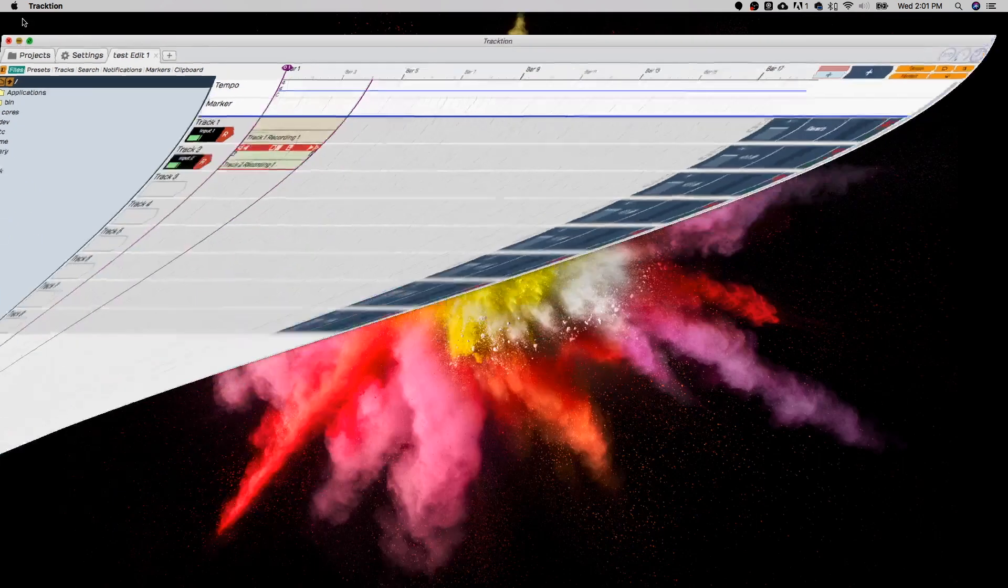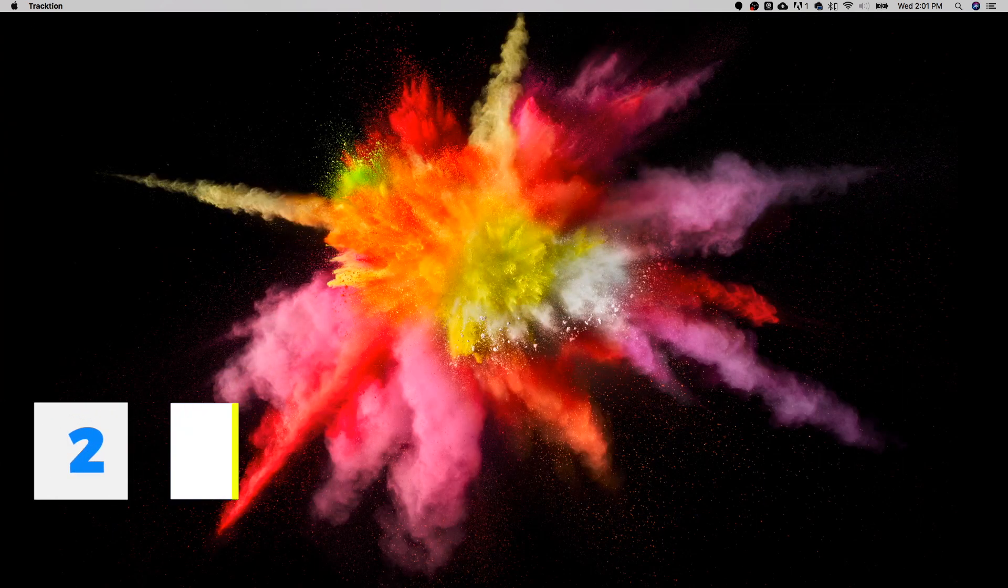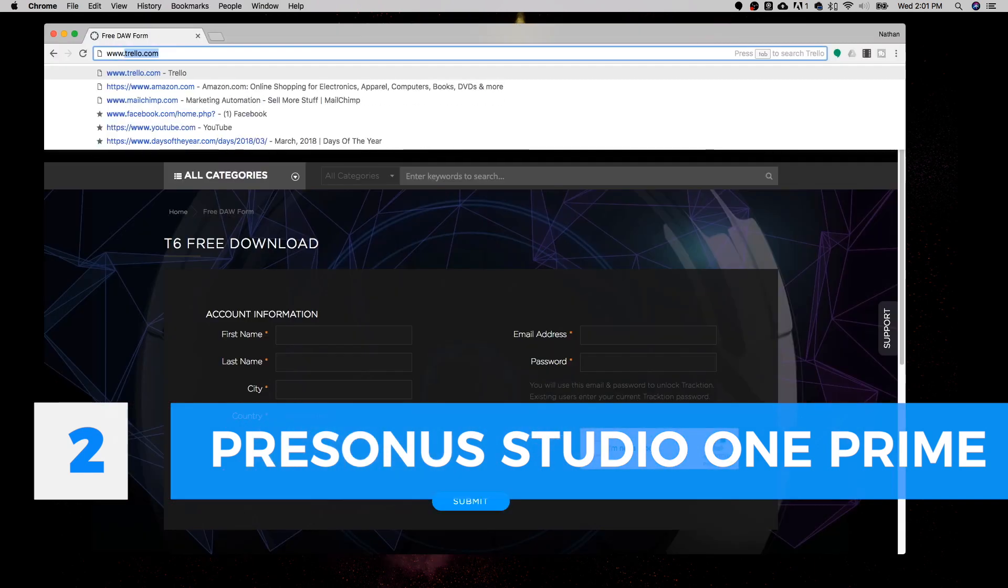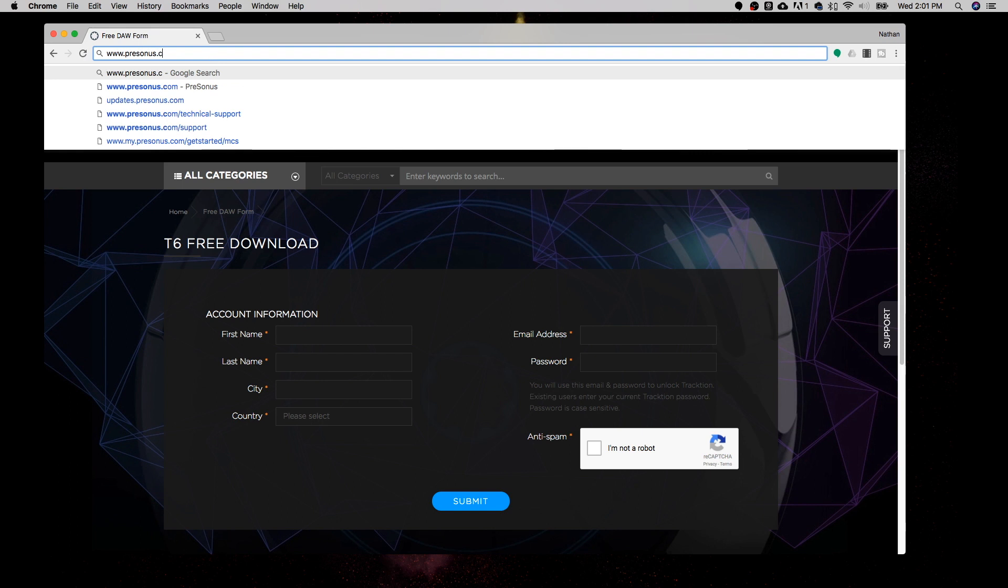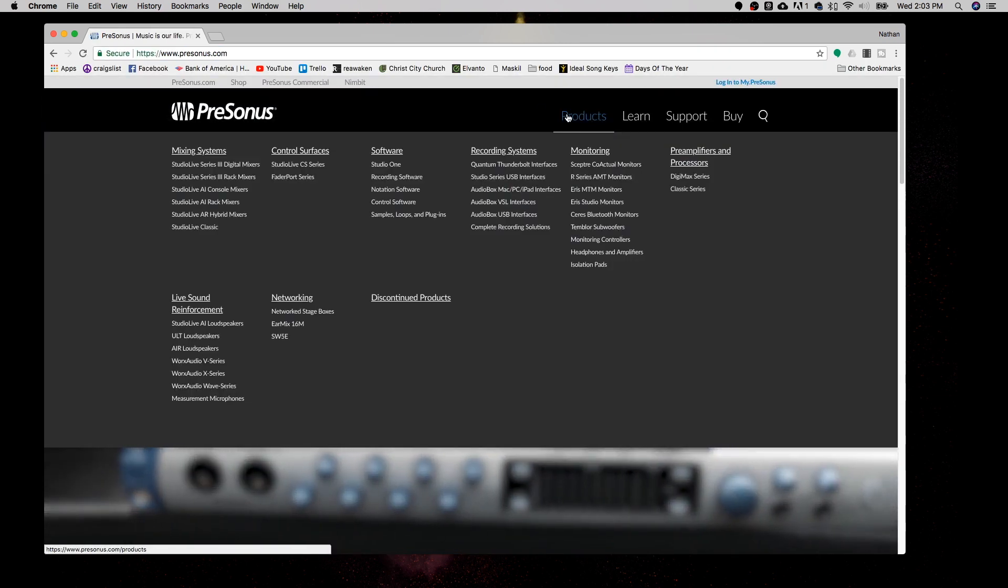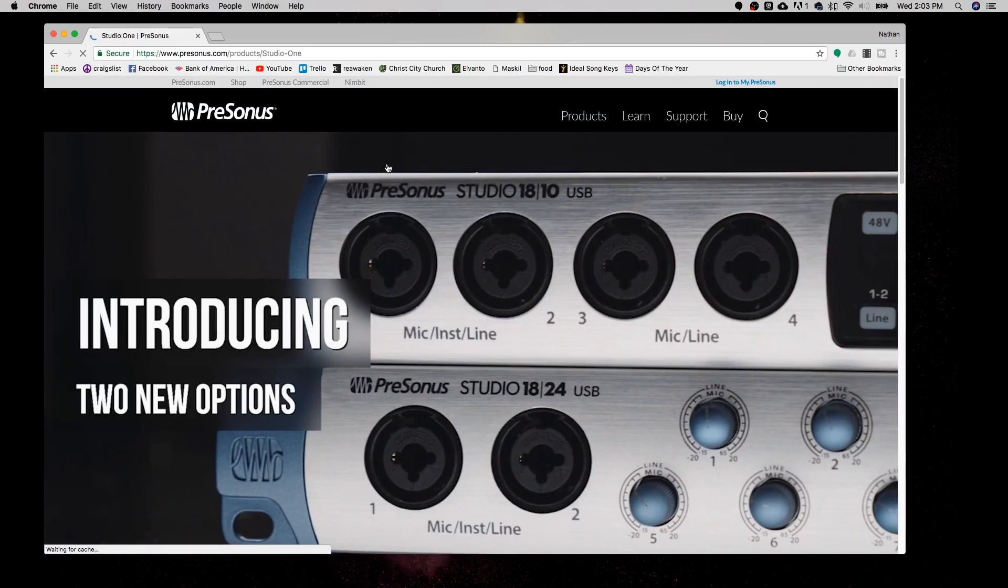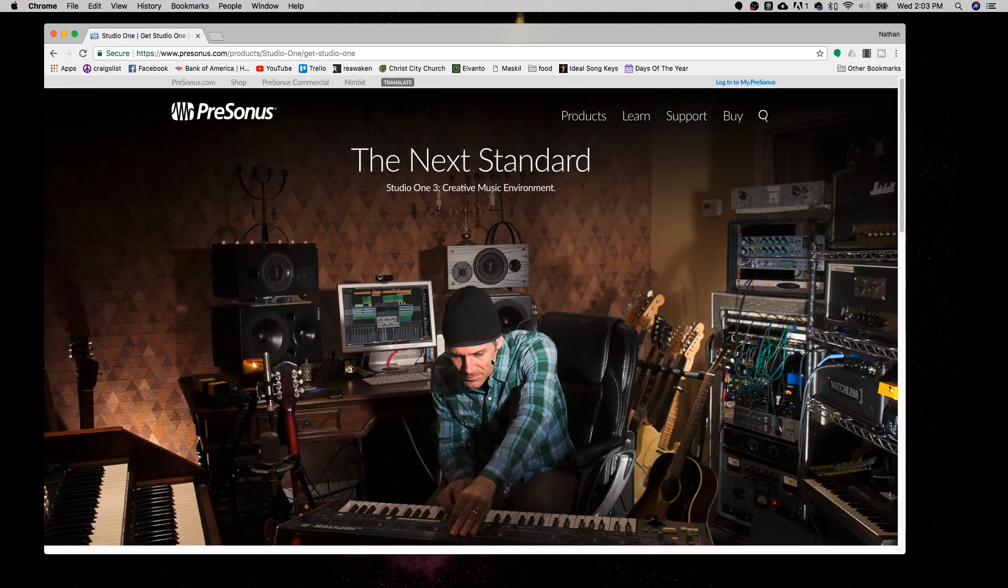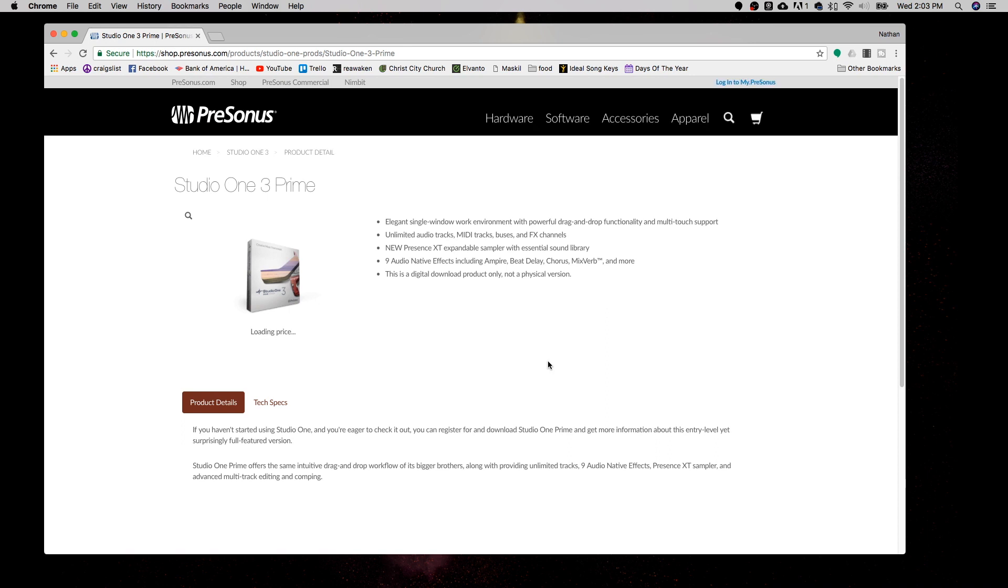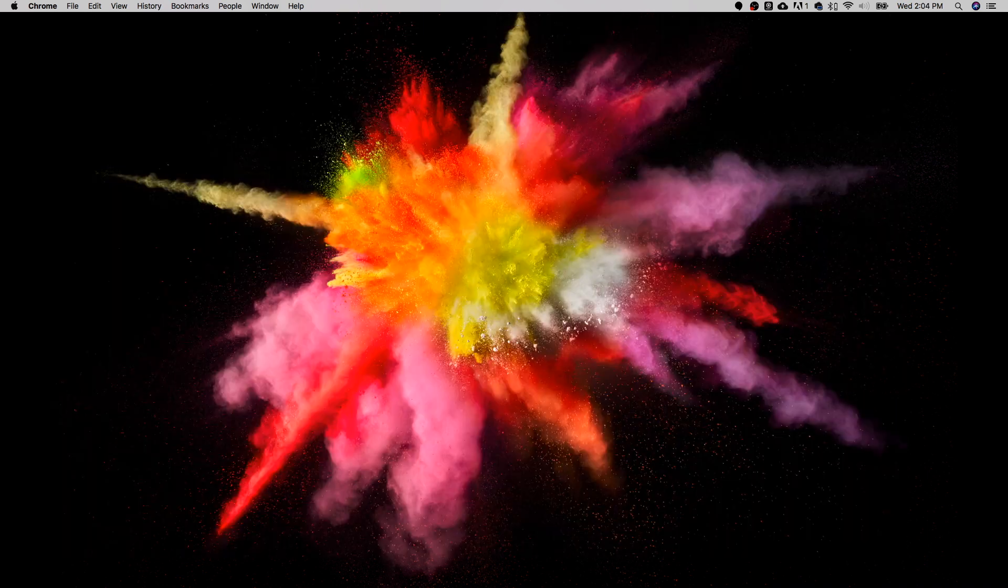Our second DAW for today is PreSonus Studio One. You can find this at PreSonus.com. Click on Products, Studio One, then Get Studio One. You'll see this is the full paid version here. Then down here you see Get Studio One Prime. Now that is what you want. Studio One Prime is the free version of Studio One. It's a stripped down version of the Studio One software.